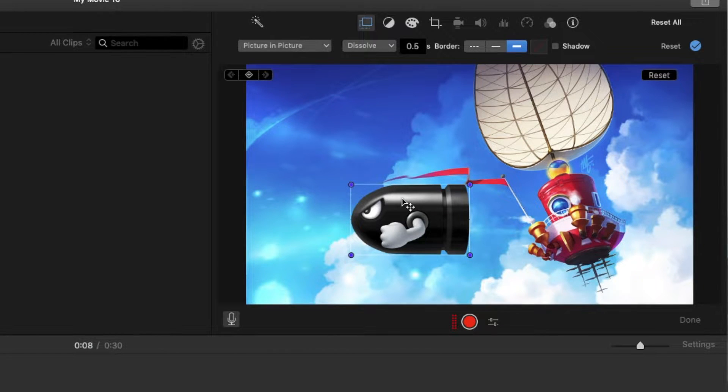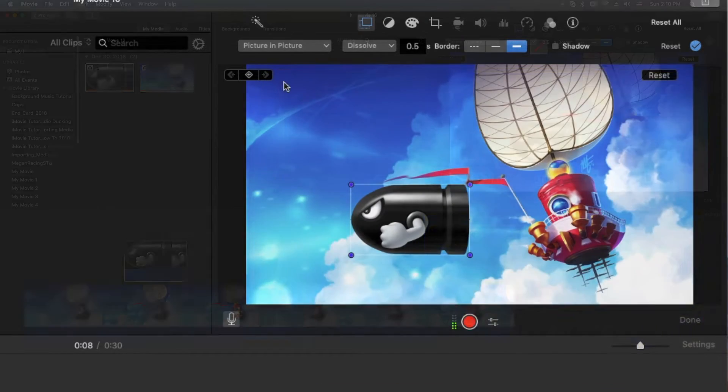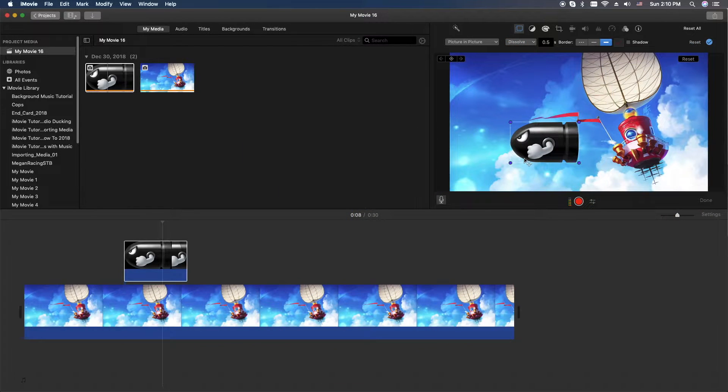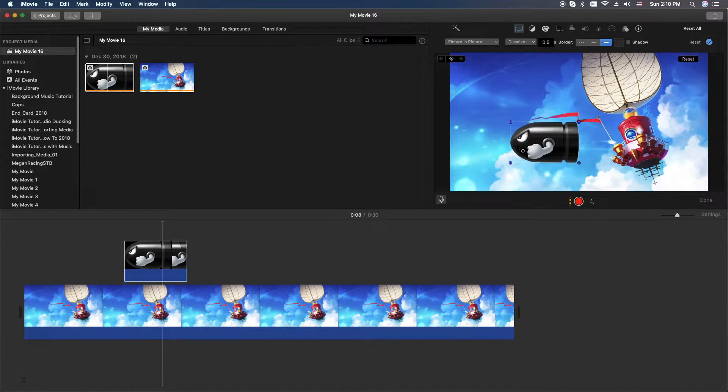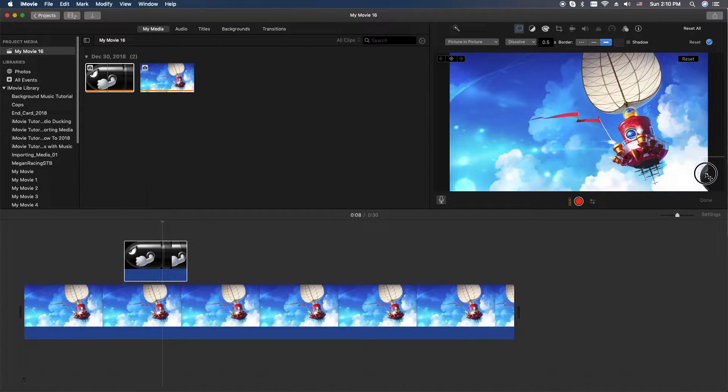So doing animation is all about keyframes and this is the keyframe tool right up here. But what you want to do is you want to put your image where you'd like to begin. So let's put a little bit off screen here.